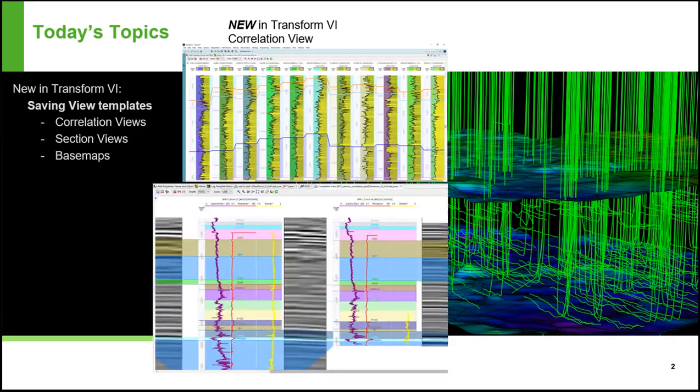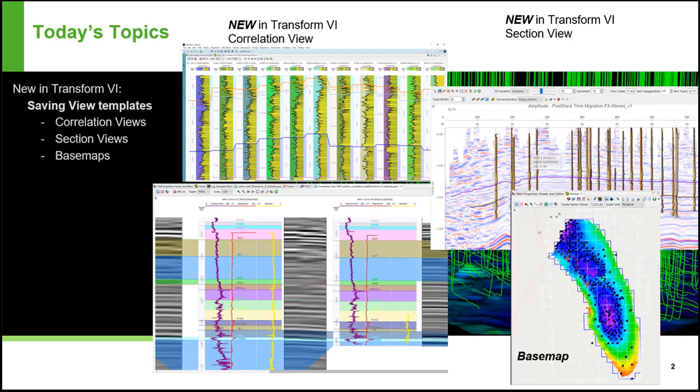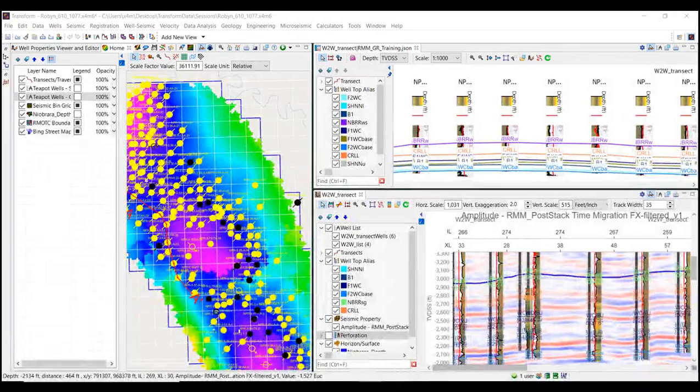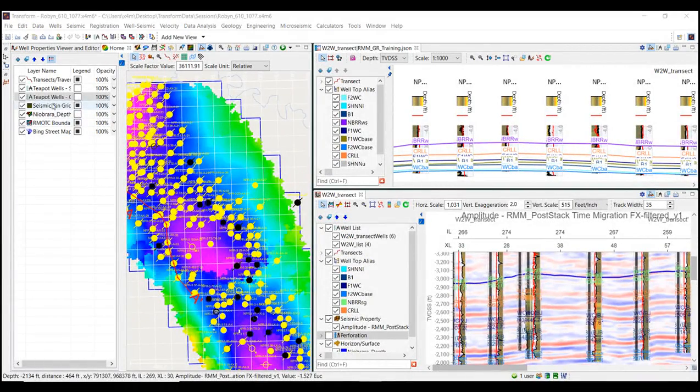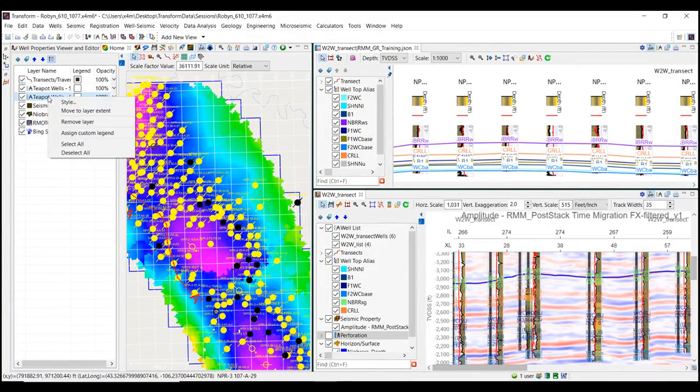Template files can be saved for correlation views, section views, and base maps. What types of data will be saved in these views? Let's take a look at that.